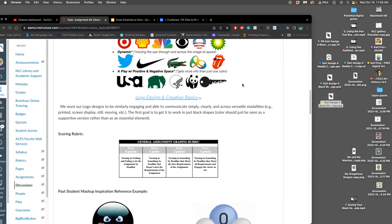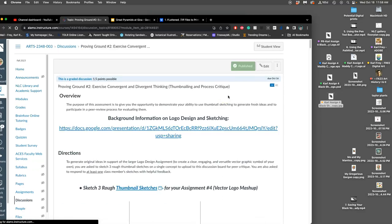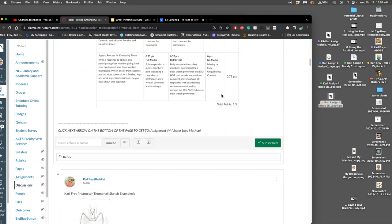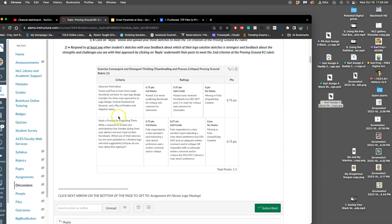This project started with our proving ground. You can still submit your proving ground — you'll see if you're missing anything from the rubric on my scores for you. In this proving ground, we sketched our logo in three different ways: central, symmetrical, dynamic — a play of positive and negative space. That was one part of the proving ground rubric, to post it in at least those three ways.